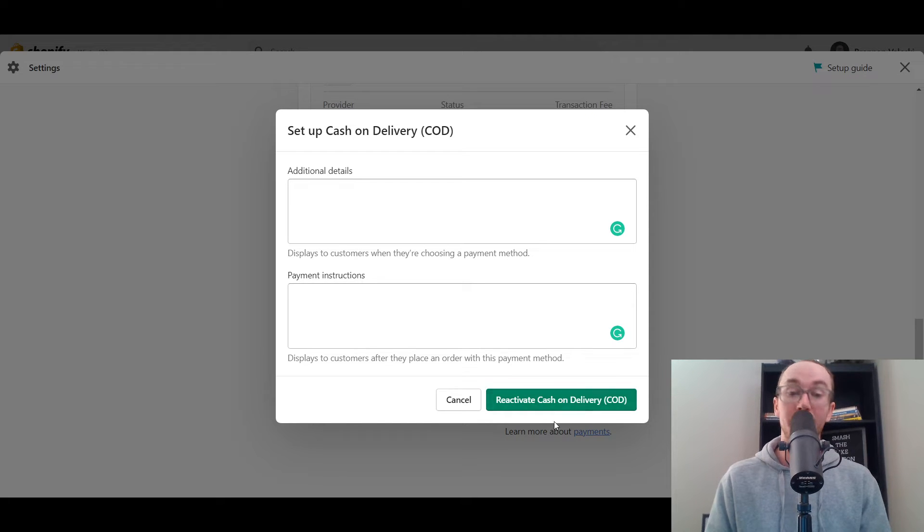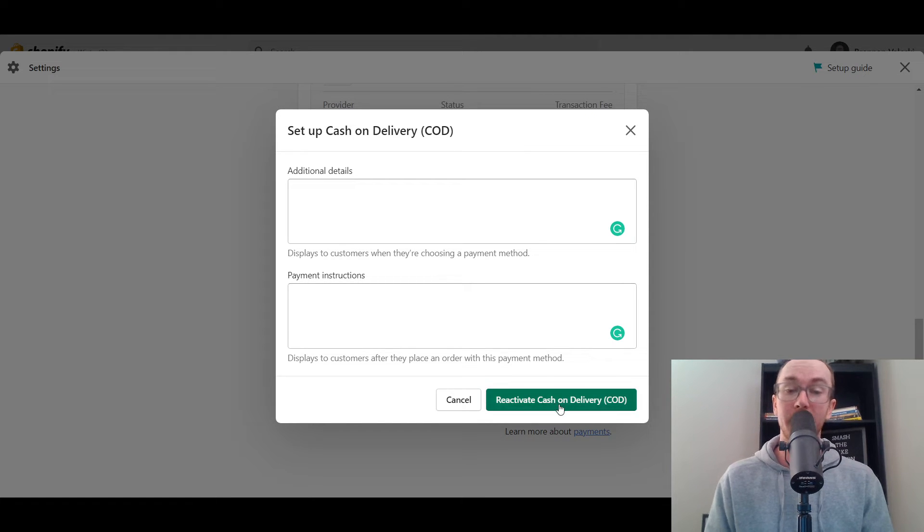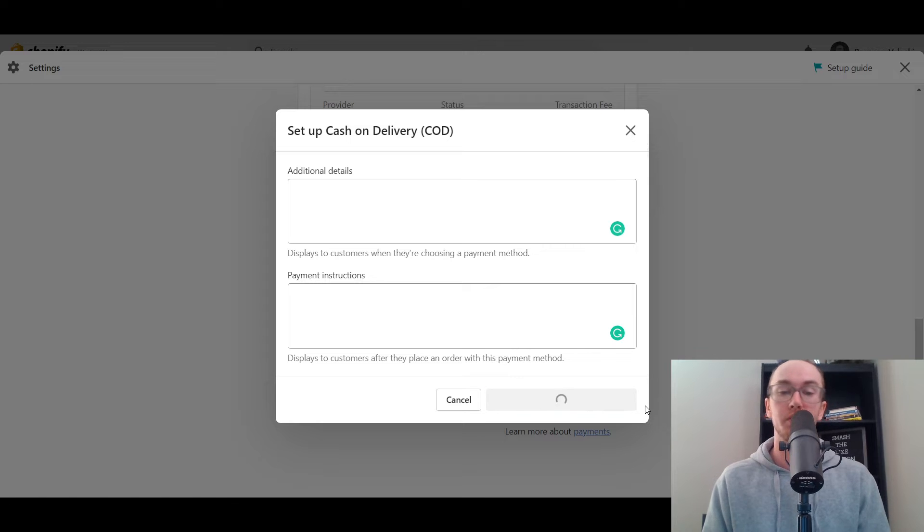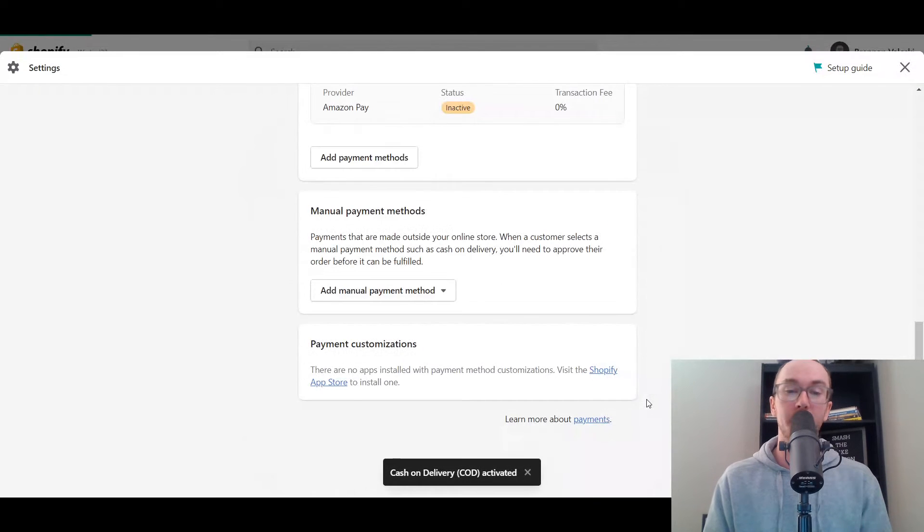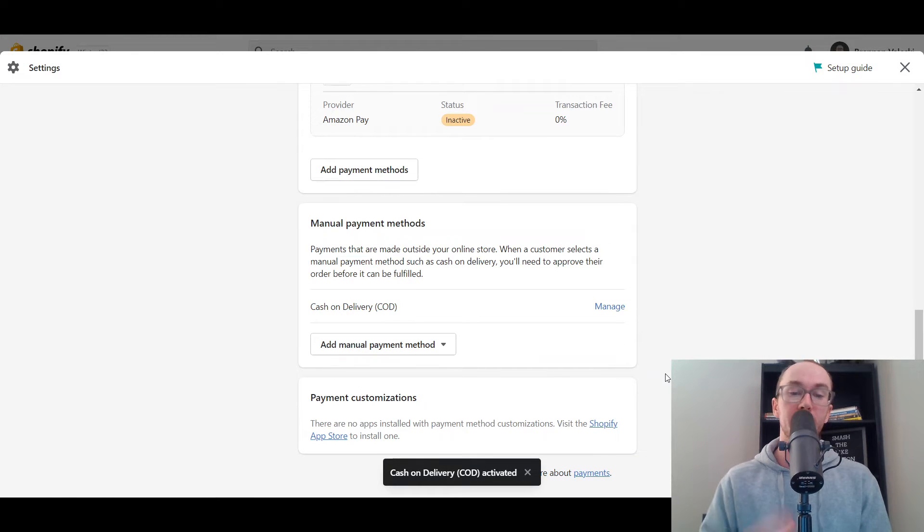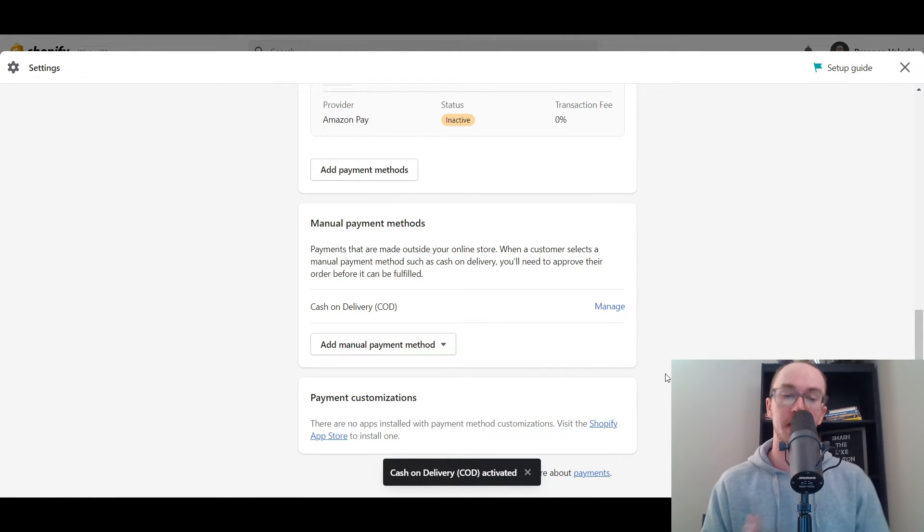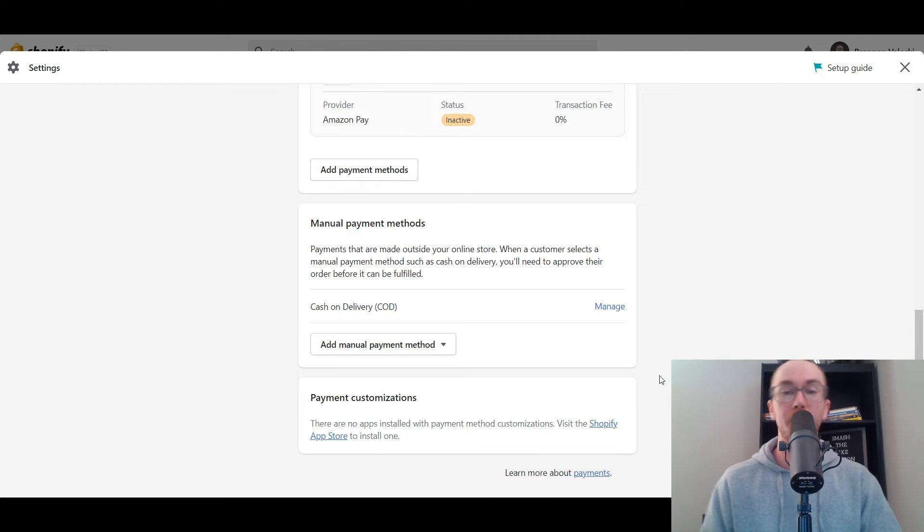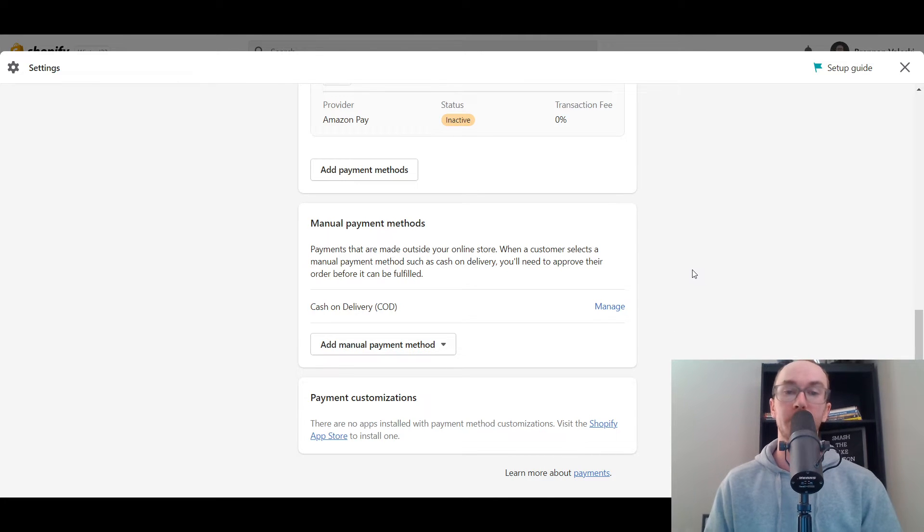Then all you have to do is click the screen button here. Now for you it may just say activate or in this case we're reactivating cash on delivery. You click that button there and then your cash on delivery will then be activated as a manual payment method on your Shopify store.